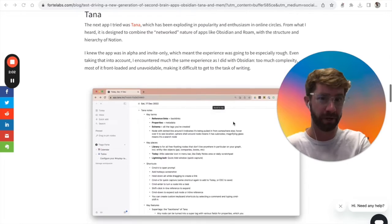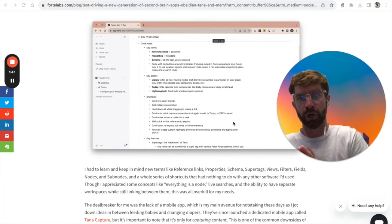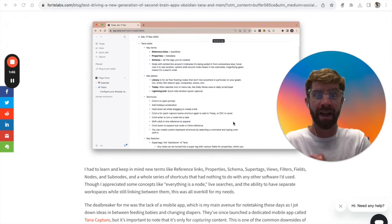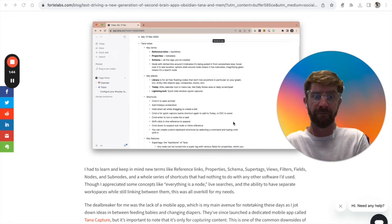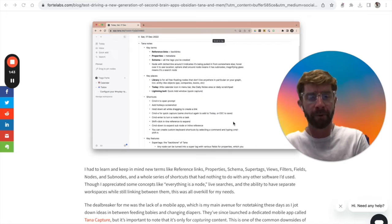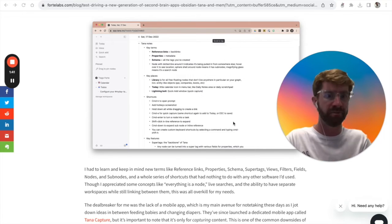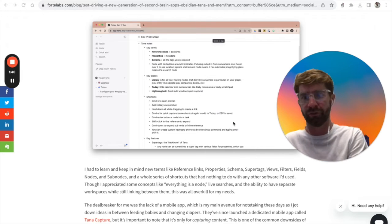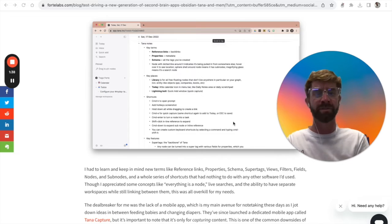He had a very similar experience with Tana, where he had to learn and keep in mind all new terms like reference links, properties, schema, super tags, views, filters, fields, nodes, and subnodes.